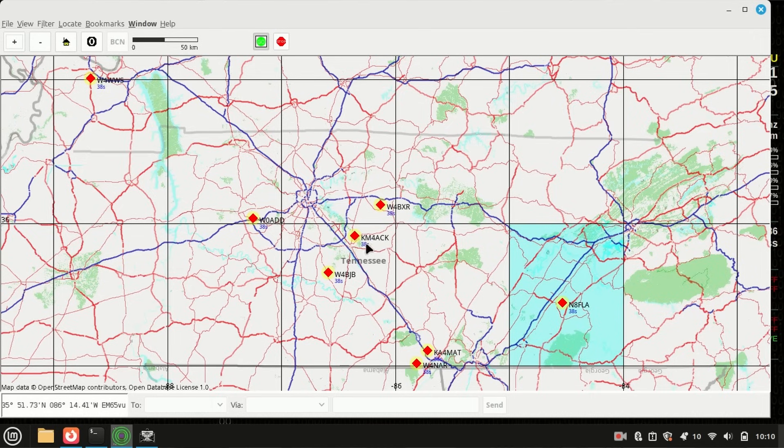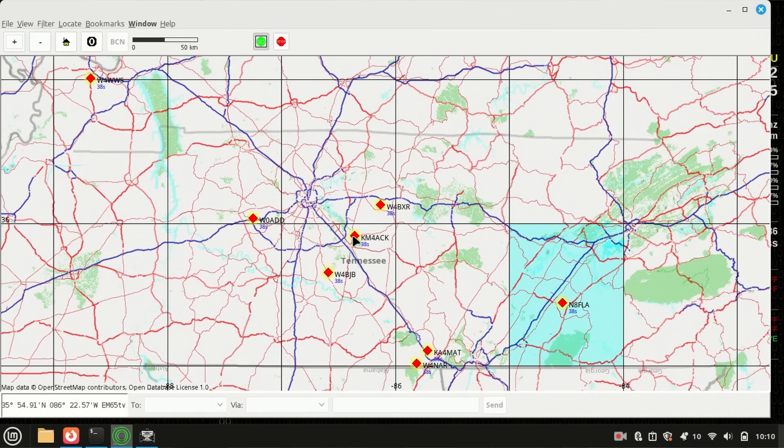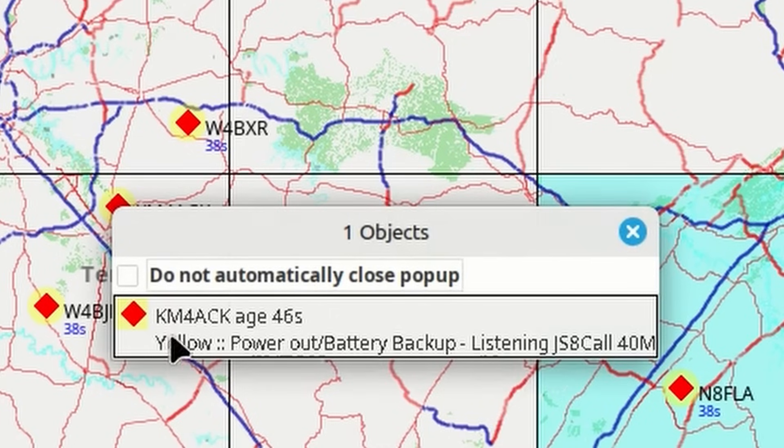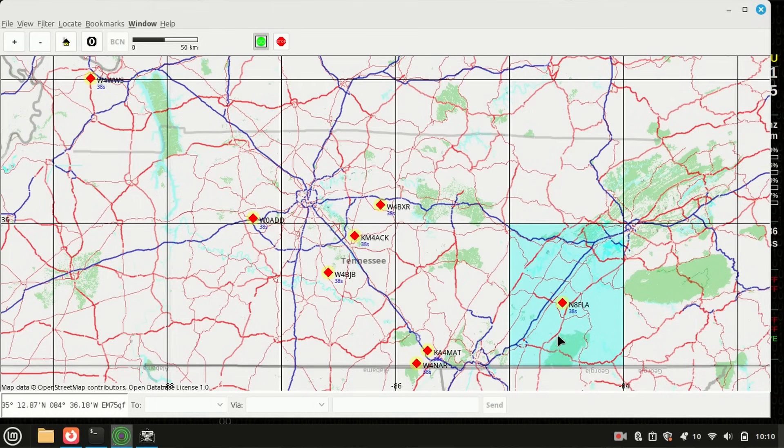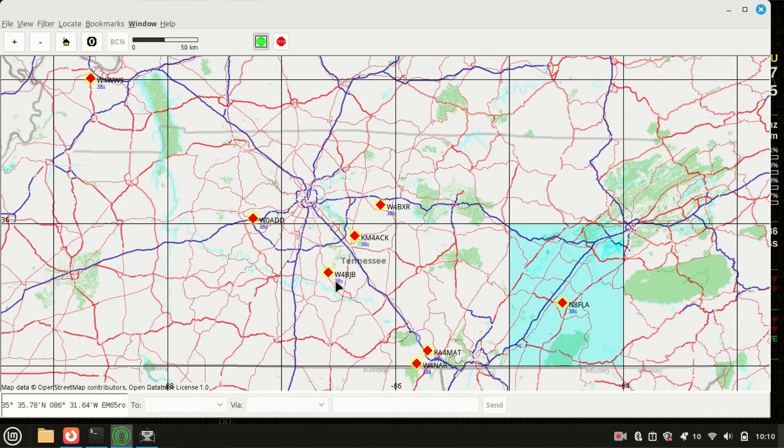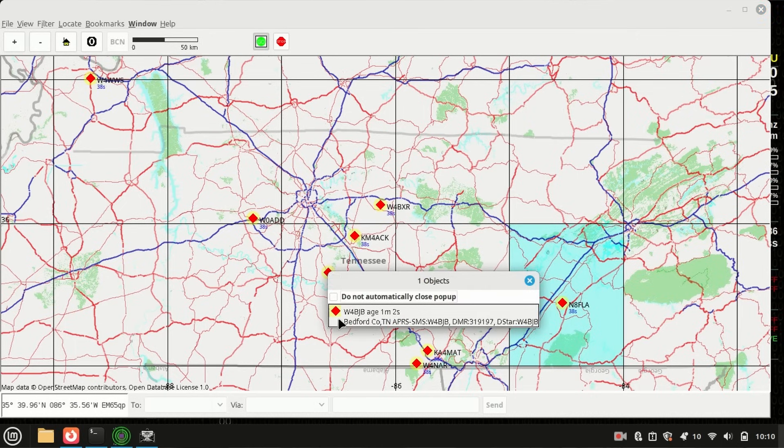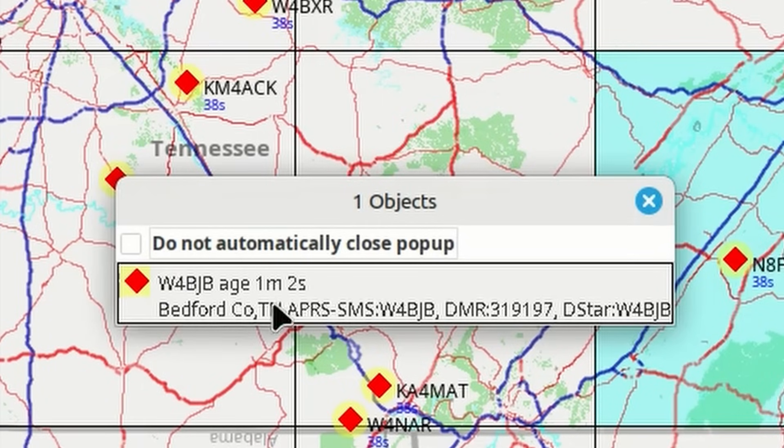If we click on one of those position reports, you can also read the comment right here in this little box. So, there's the comment that I left just a minute ago. Let's check out this N8FLA, and let's see. He didn't leave a comment. Let's try another one. How about W4BJB down here, and we've got a comment that he left.